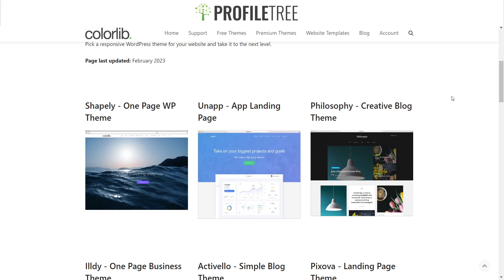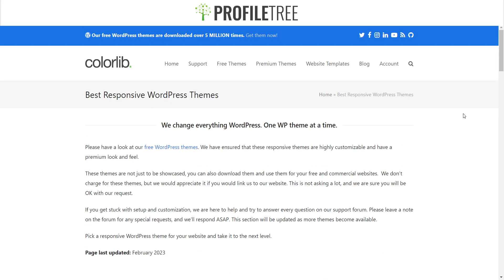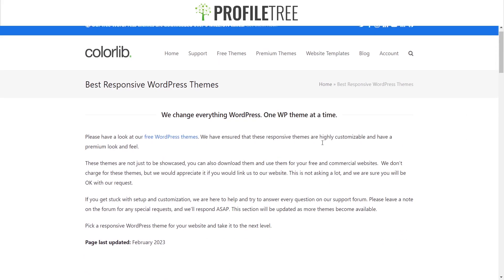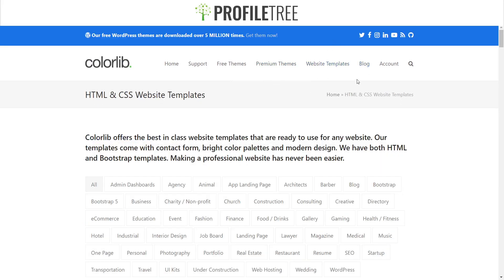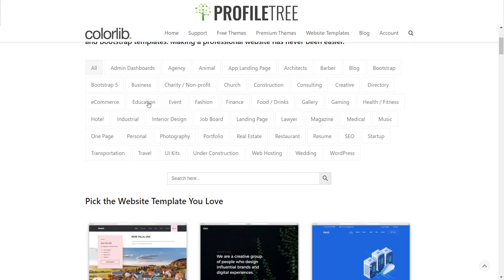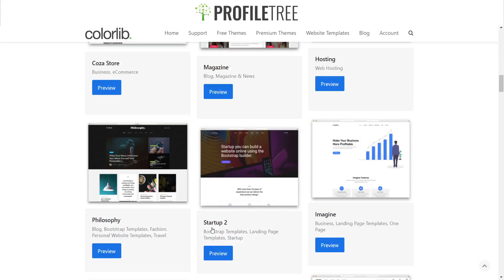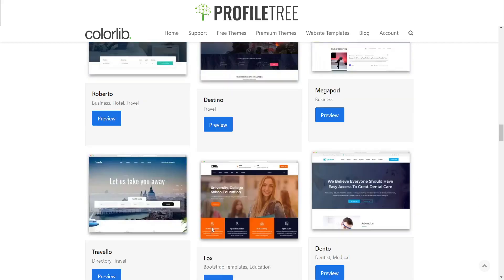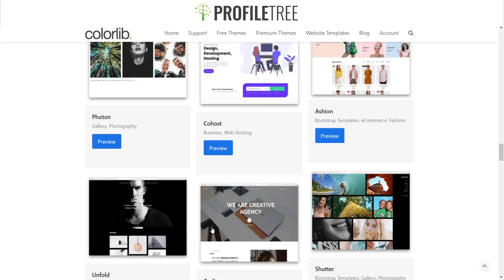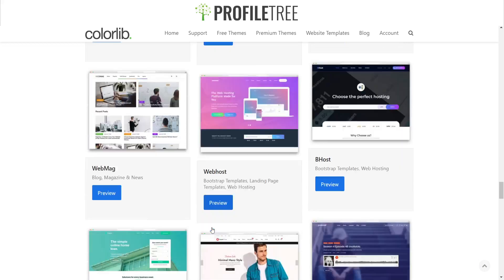It's easy enough to navigate your way around. You've got some premium themes as well, and of course going back to the website templates — whatever category you have, you can just search it up and you'll be able to find what you need. There's a whole load of different templates to choose from.